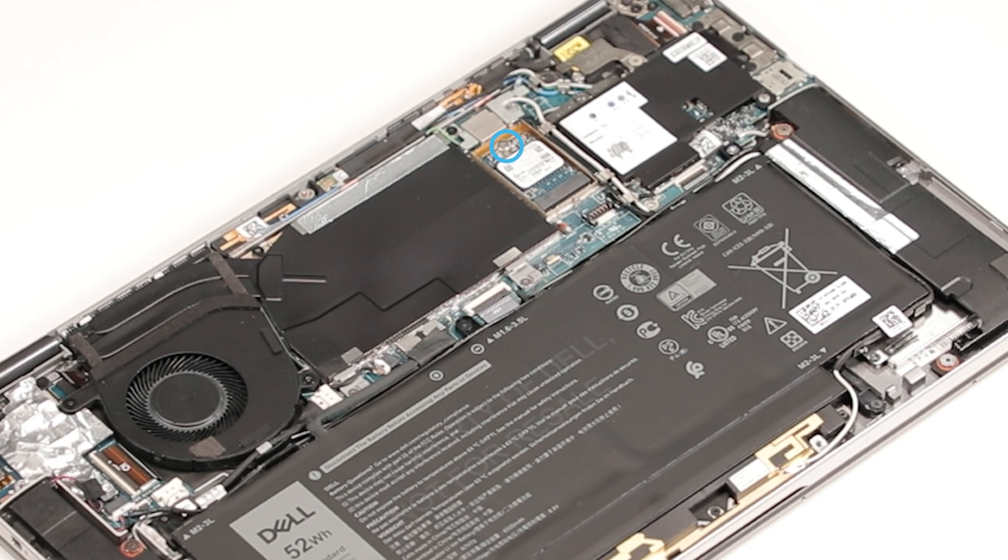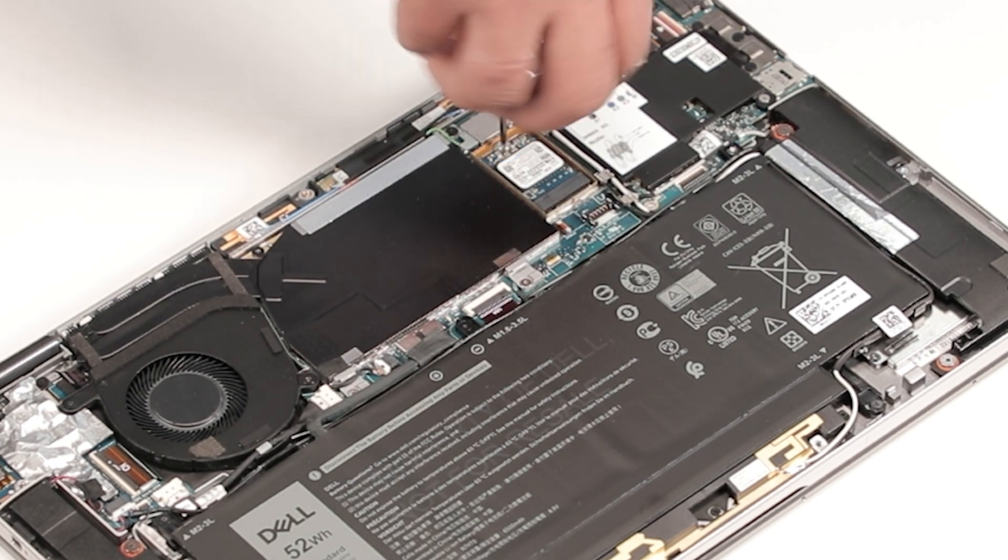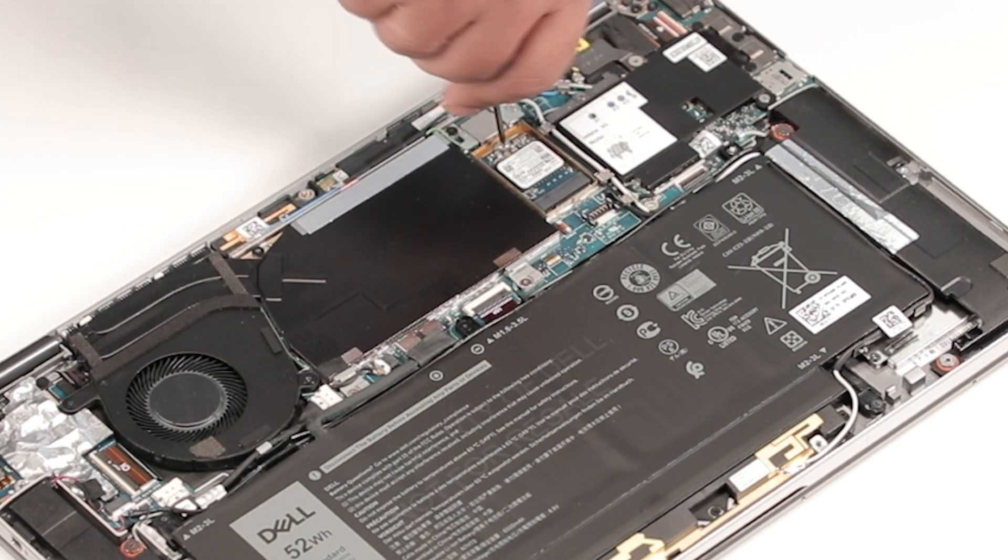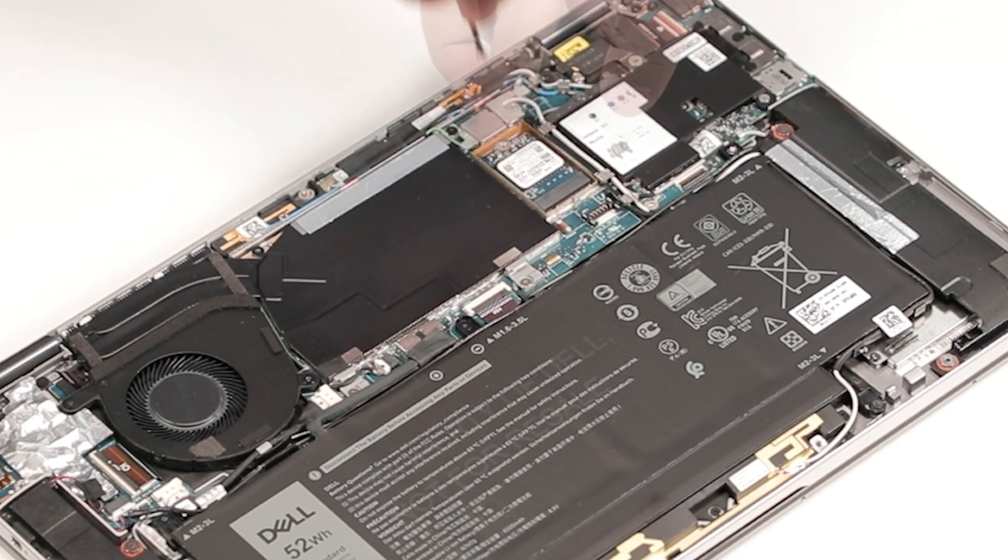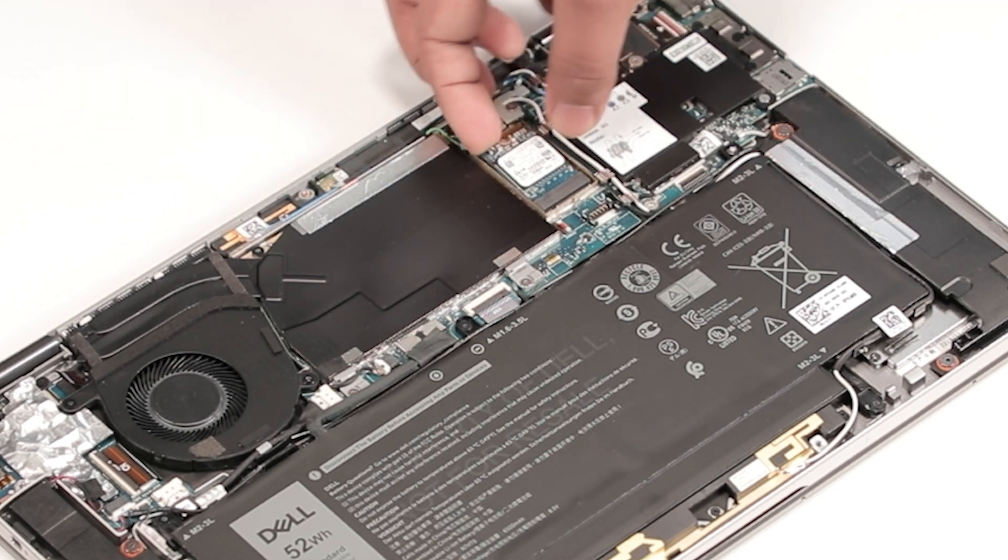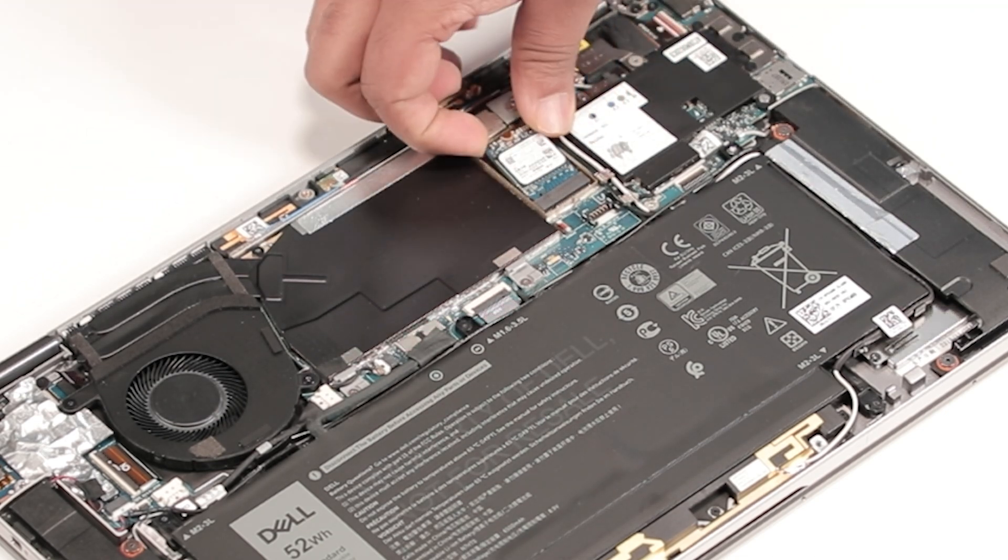Remove the single screw that secures the SSD to the system board. Gently slide the SSD from the M.2 slot.